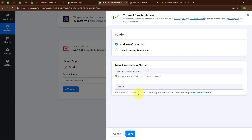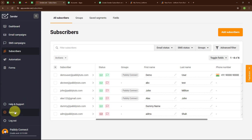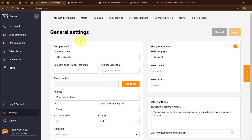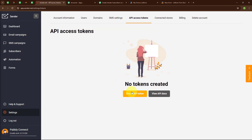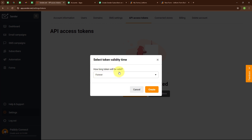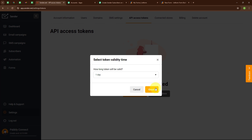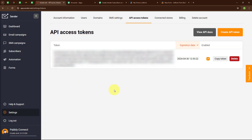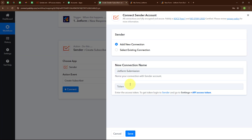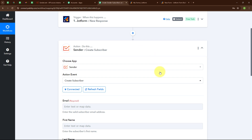Now it is asking for a token. The instructions say to enter the access token — to get the token, log in to Sender and go to Settings, then API Access Token. I have already logged in to my Sender account. I am going to click on Settings, then select API Access Token. I am going to click on Create API Token. It is asking for how long the token will be valid — I am selecting one day since I am doing a test, but you can select validity as per your need. I am clicking Create. We have successfully created our API access token. I am clicking Copy Token, moving back to Pabbly, pasting the token, and clicking Save. We are successfully connected.